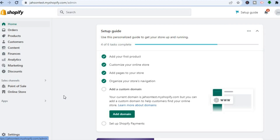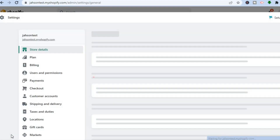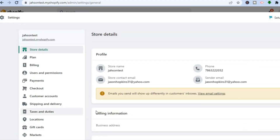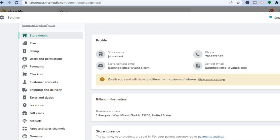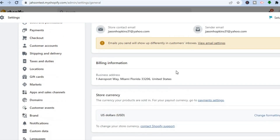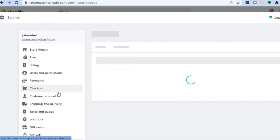The first thing you want to do, once on your Shopify admin page, is go over to the bottom left hand corner and select Settings. After selecting Settings, scroll down a bit and tap on Apps and Sales Channels from the left hand menu.